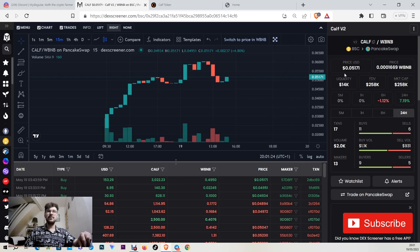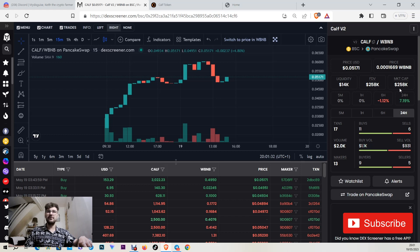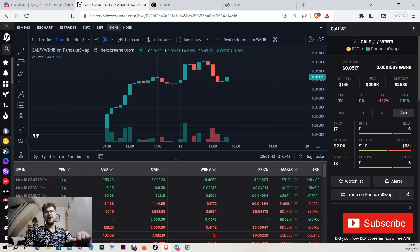Calf at the time of this video is trading at 5.1 cents of a dollar and it has the liquidity of $14,000 with a market cap of $258,000. In the last 24 hours the price is up 7.19%.